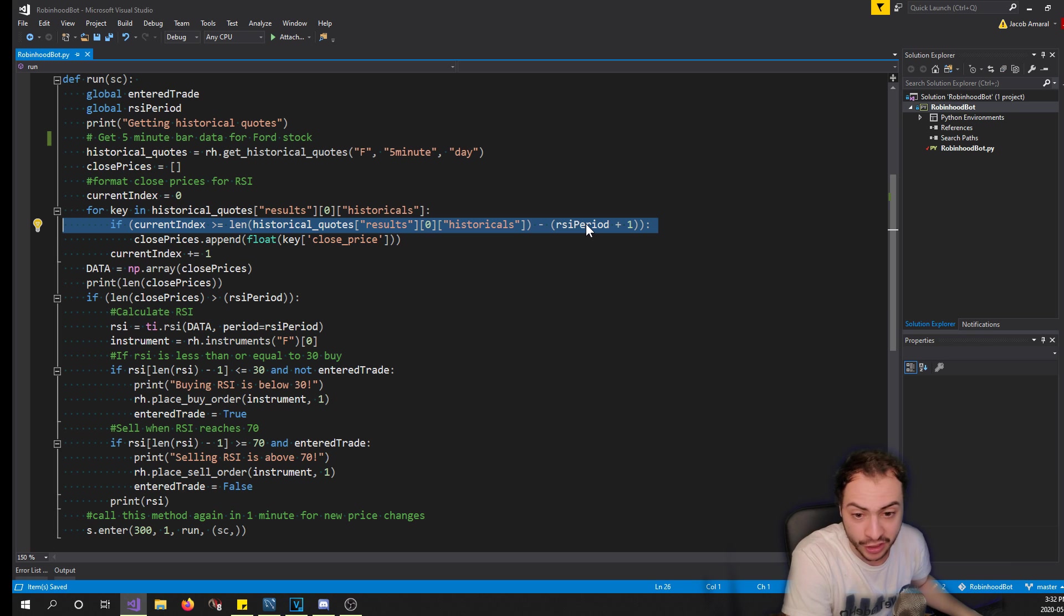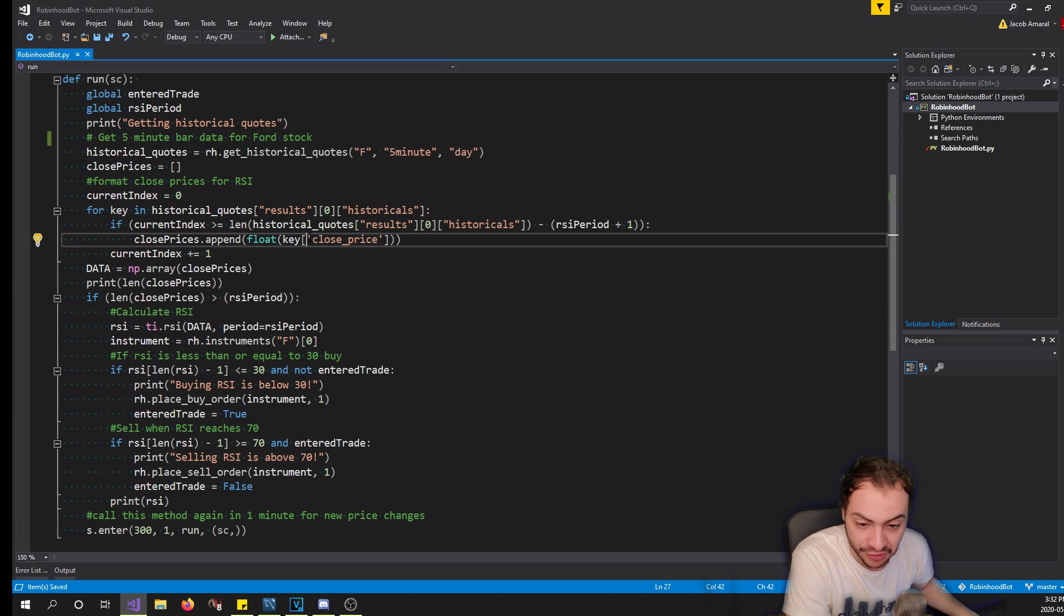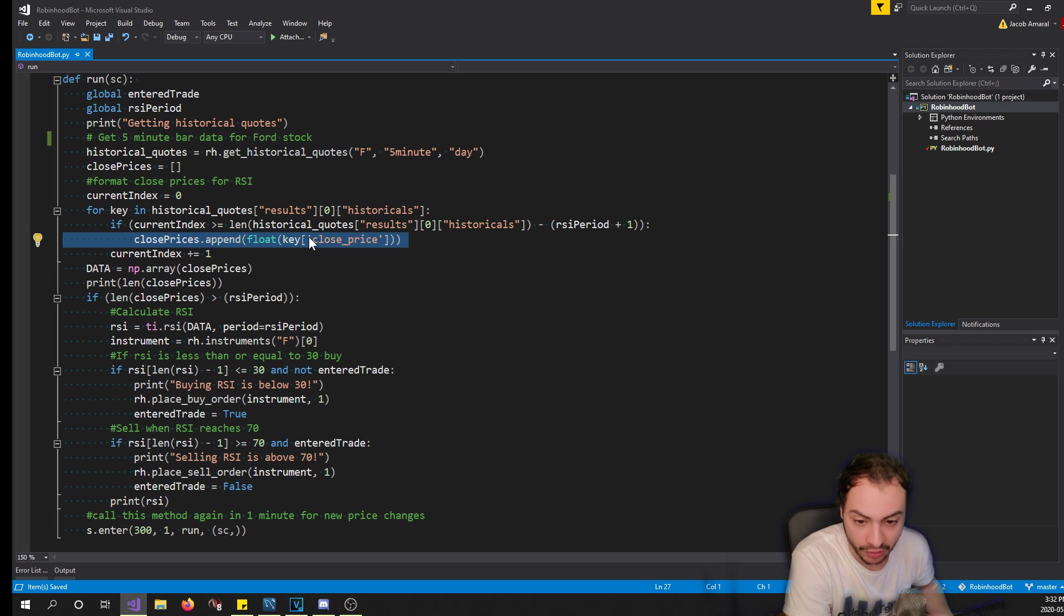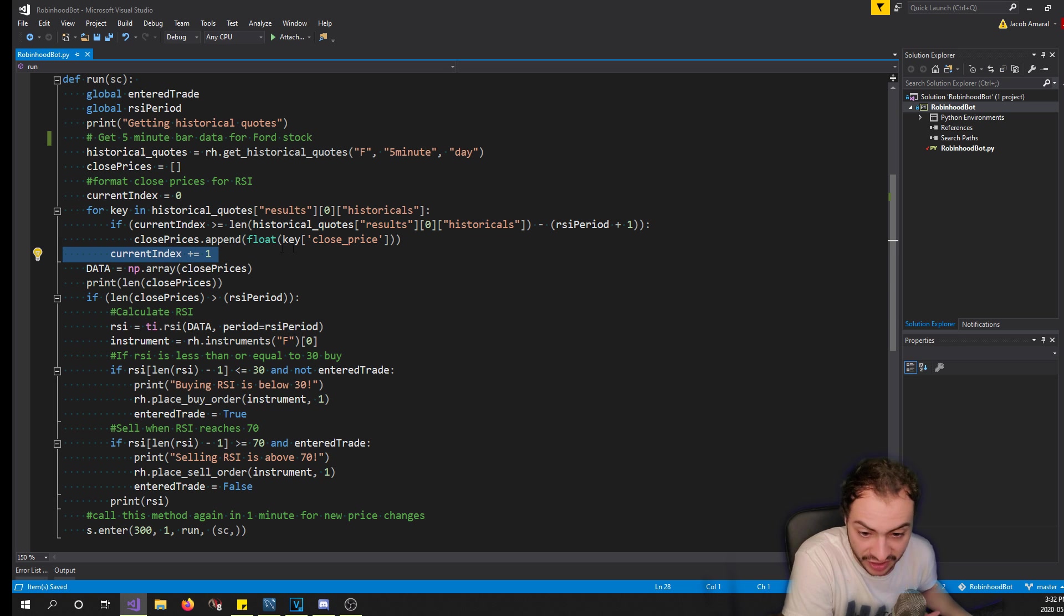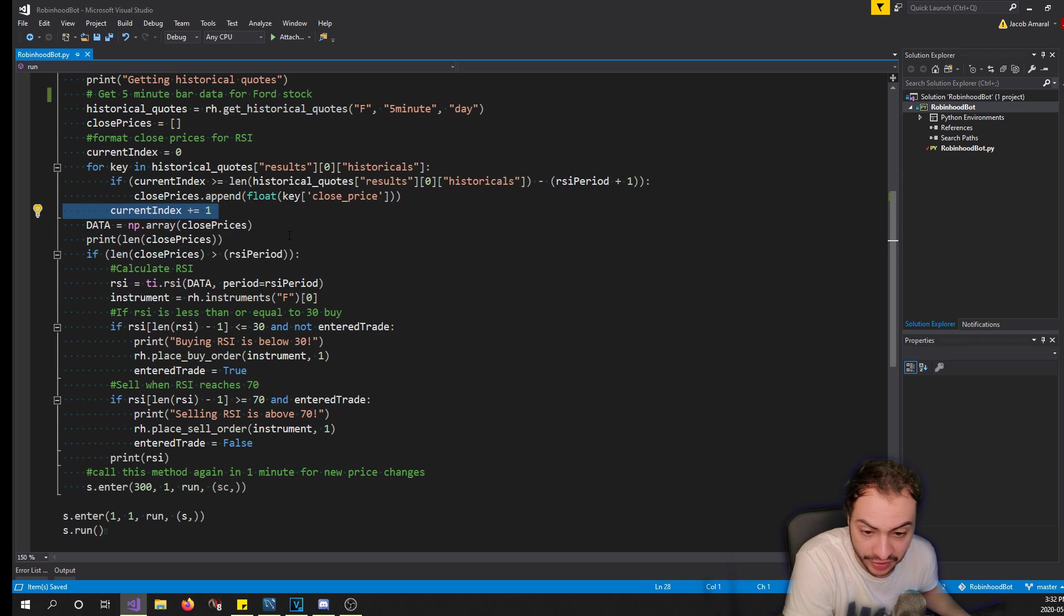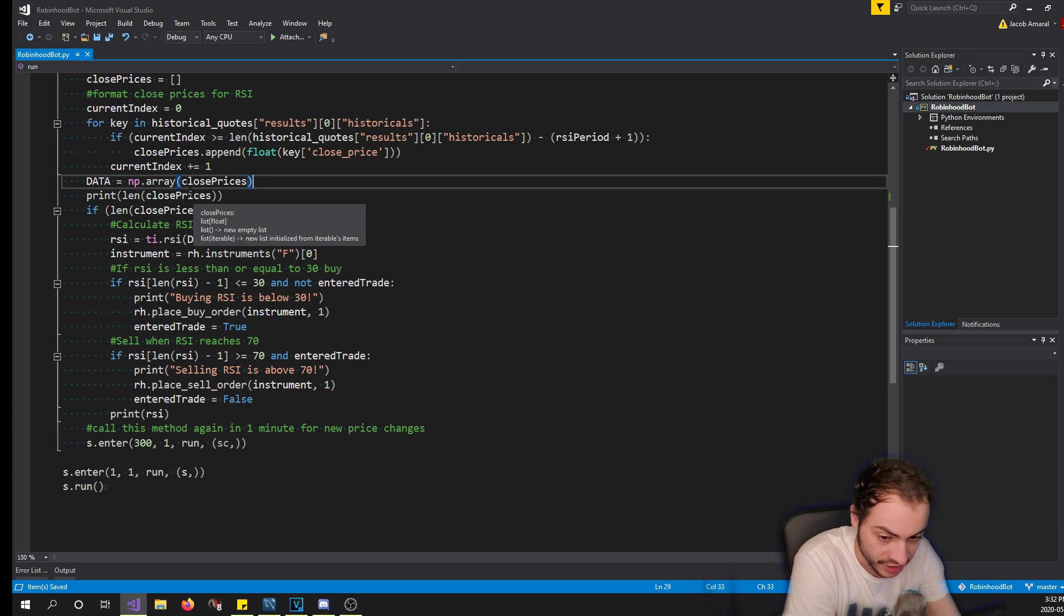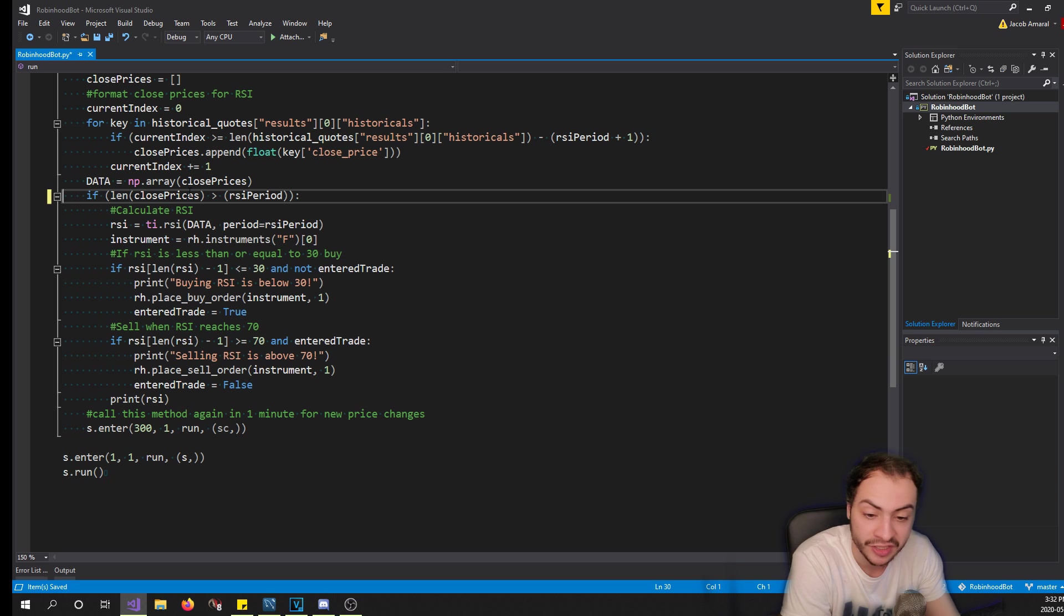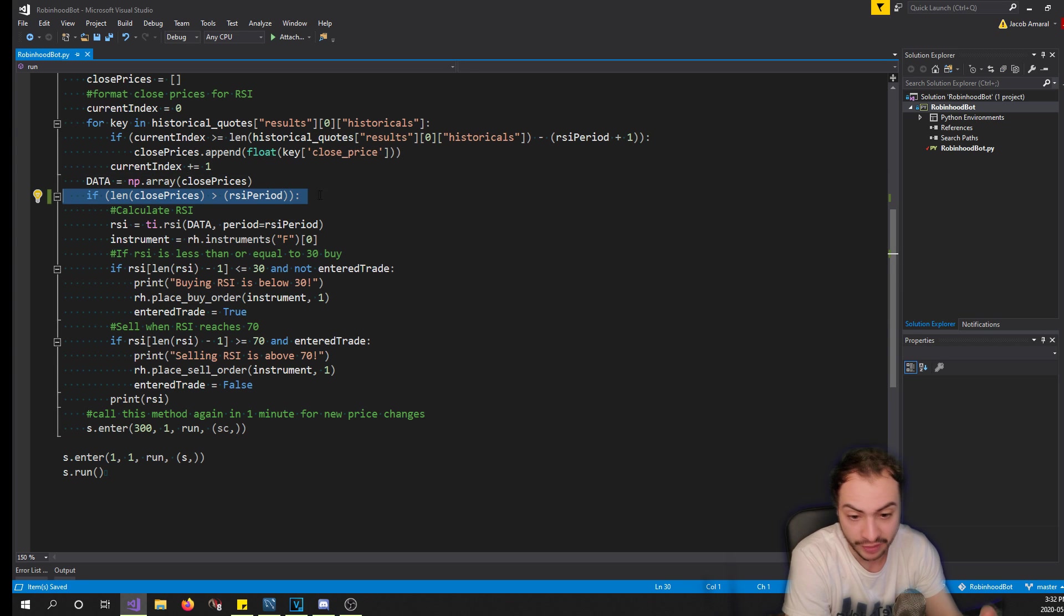Then what I do next is - we're using the RSI indicator which is the relative strength index, and we're using that from the tulipi library. That requires for us to convert it to an np array which is numpy. There's some type of data structure that numpy has that tulipi prefers to use, so we make a new variable called DATA all uppercase and we convert it to an np array with our close prices. Then we create an RSI variable - with the tulipi library ti.rsi we pass in our close prices and then we say a period of five, so using five minute candles and a five minute period for an RSI.